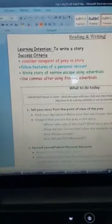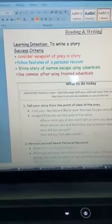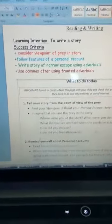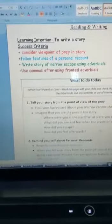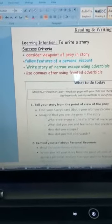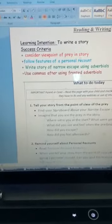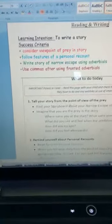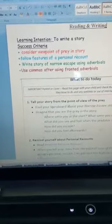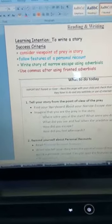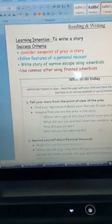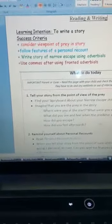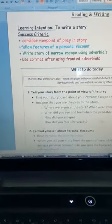When you were looking at those four pictures, you were looking at a predator and a prey, but we're going to tell a story from the prey's point of view. So we want you to follow features of a personal recount and write a story of the narrow escape using adverbials, which you looked at yesterday, and if you're using fronted adverbials, to use commas after them.